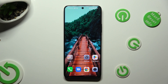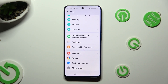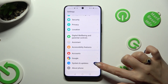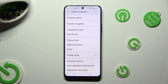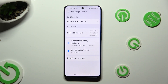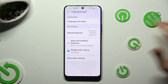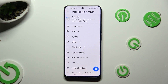Begin by going into settings and scrolling all the way down to access system and updates. Then tap on language and input, Microsoft SwiftKey keyboard and themes.